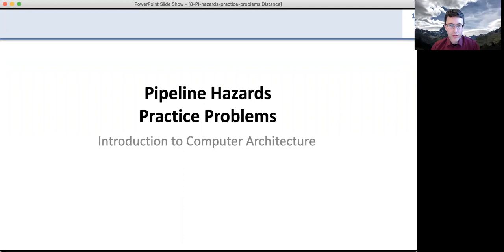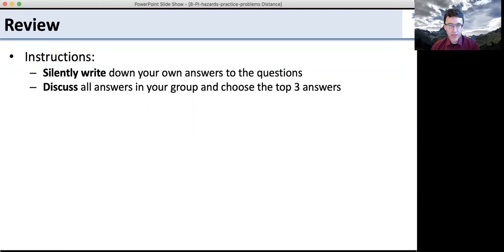Let's go ahead and start the pipeline hazard practice problems. We're going to start off with a review. Write down your answers, then discuss the answers with your group.